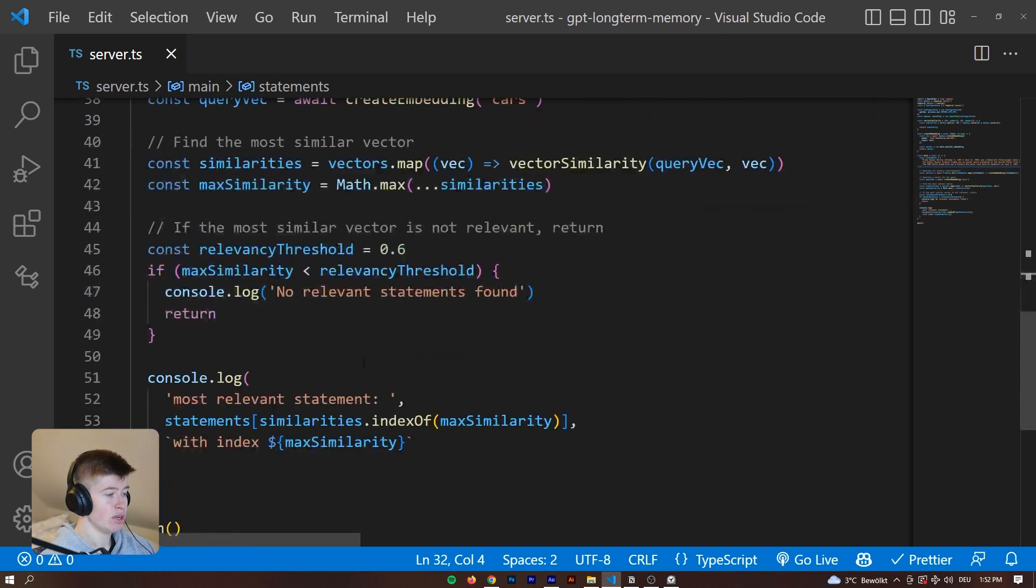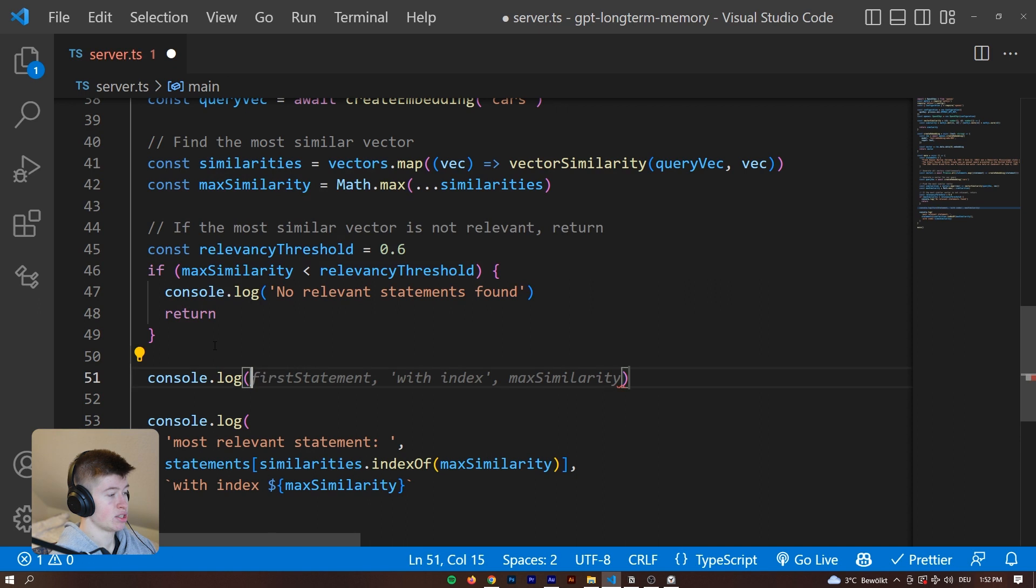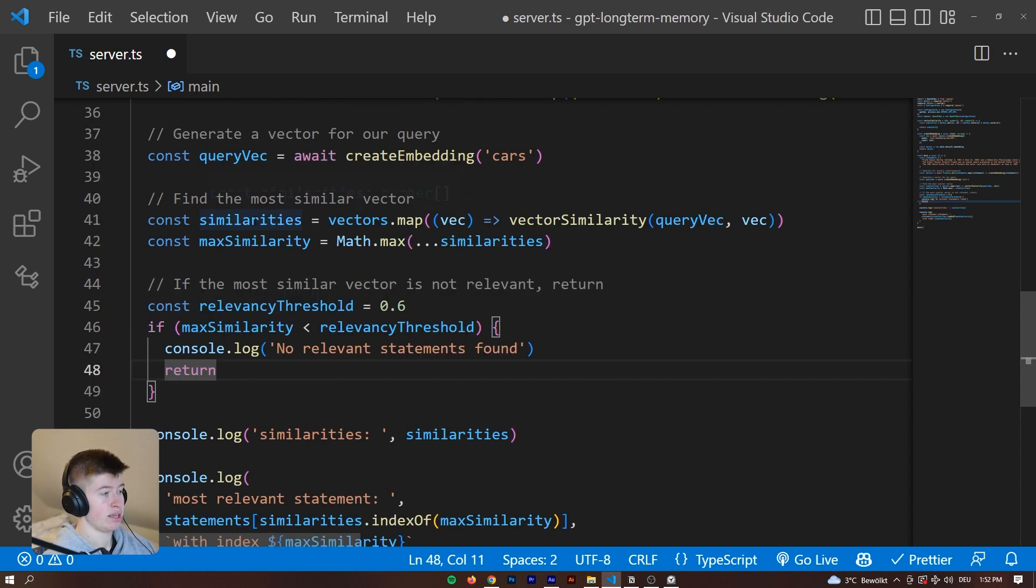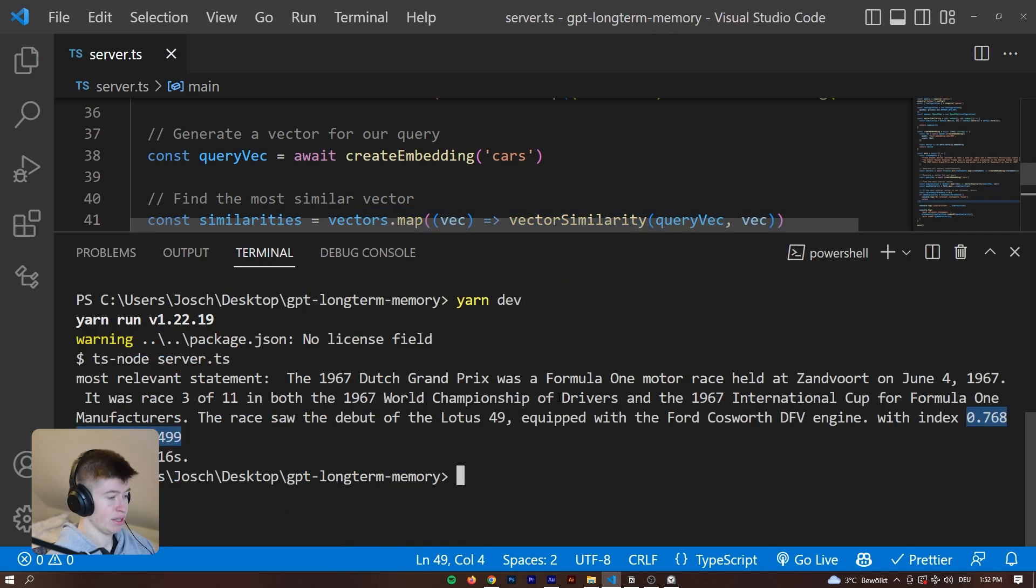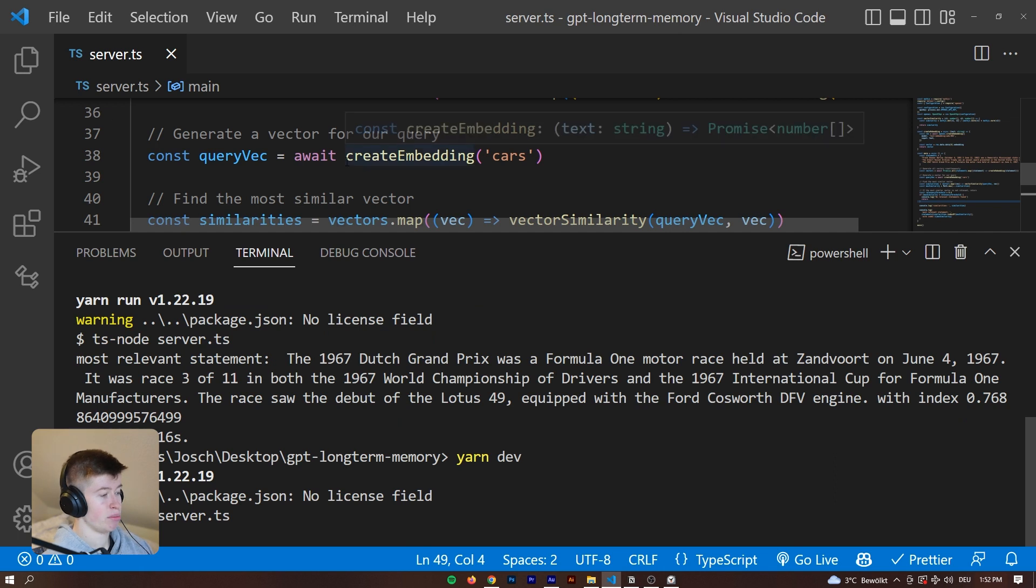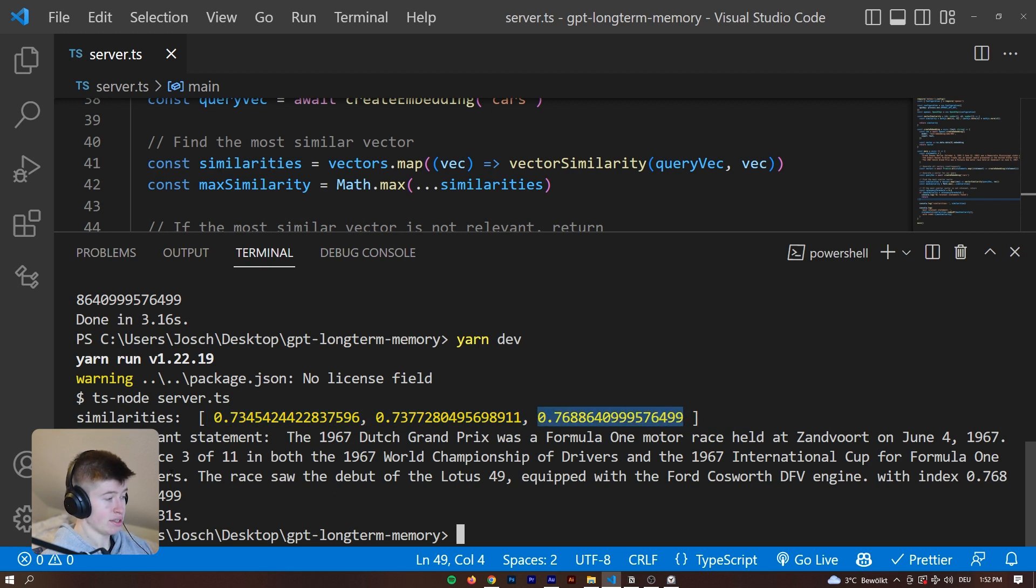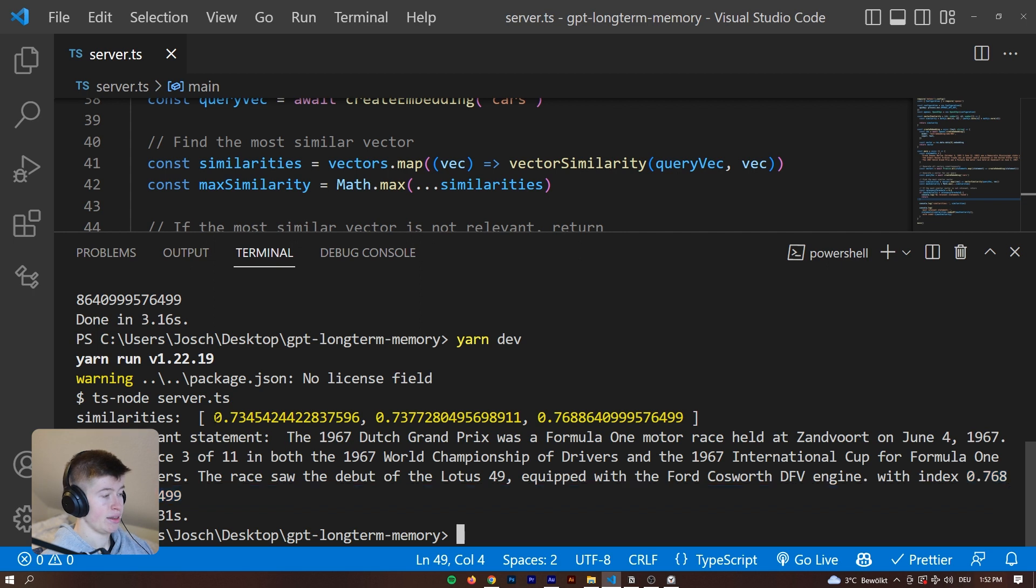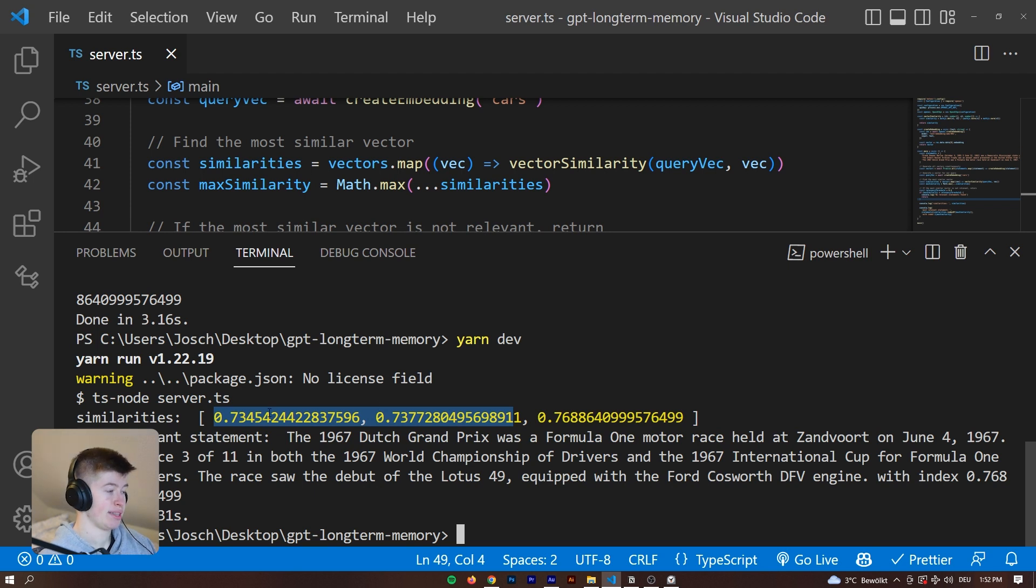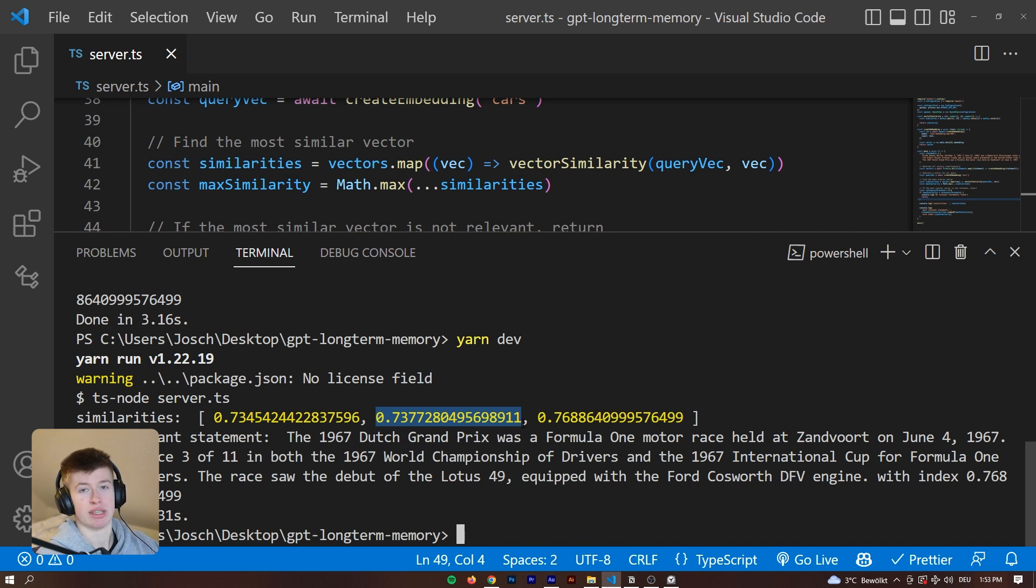We can also take a look at the relevancy. This article has a relevancy of 0.7688 and then a bunch of more stuff, but the first numbers after the comma are definitely the most important. We can also take a look at what the other ones are like. Let's log out the similarities which is essentially a vector map. One of them has 0.76, the one with the Dutch Grand Prix, and then the other ones are around 0.73. So they are definitely less relevant. This value is almost never lower than something like 0.6. It's always kind of between 0.7 and 1.